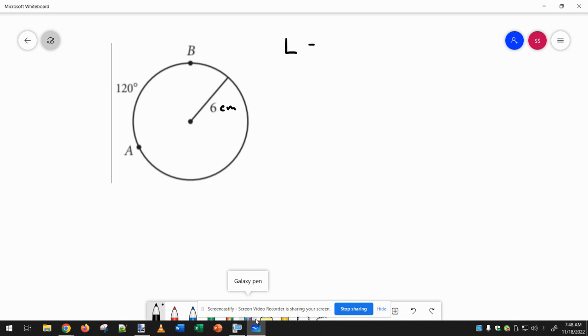So we came up with this formula that says we need to do the measure of the arc divided by 360.